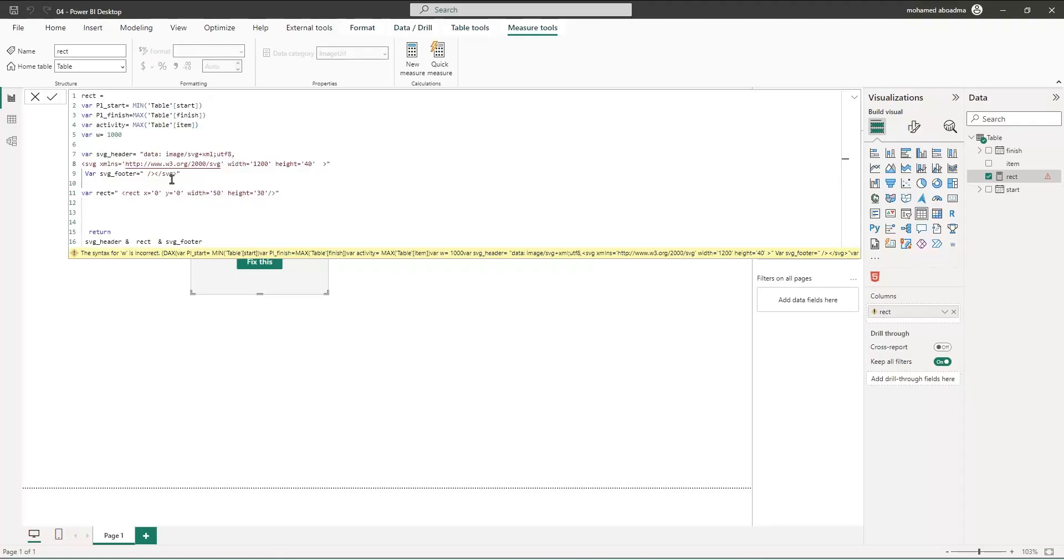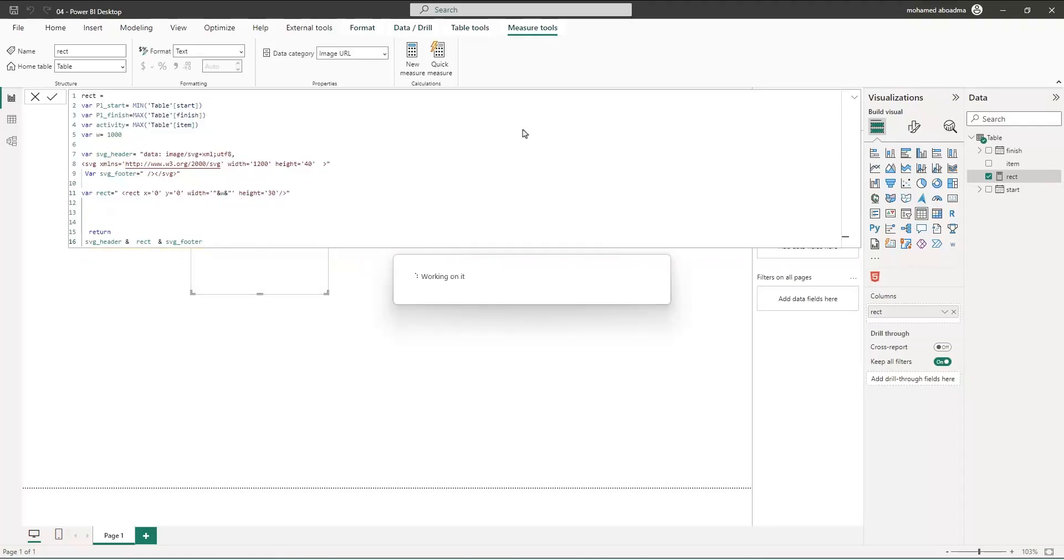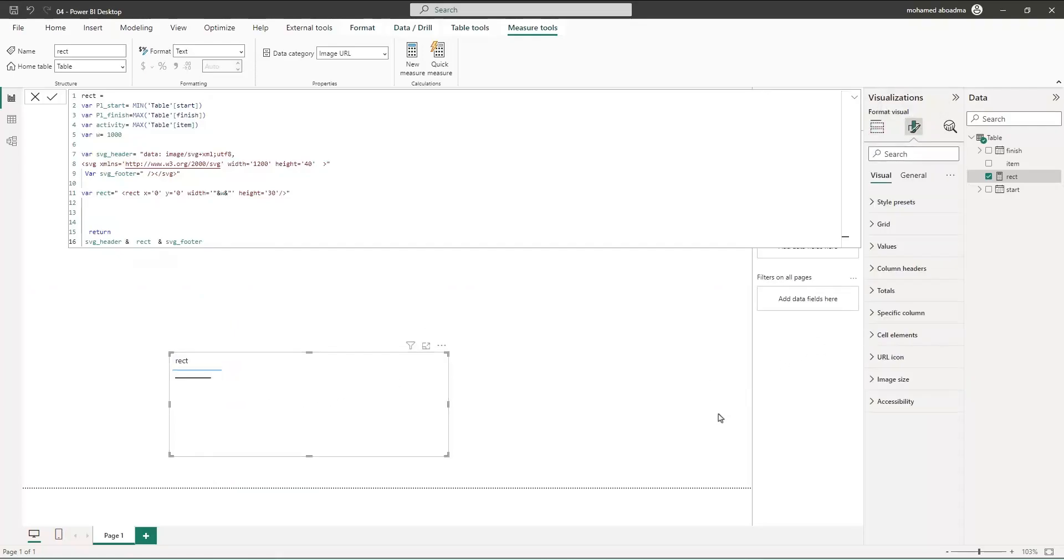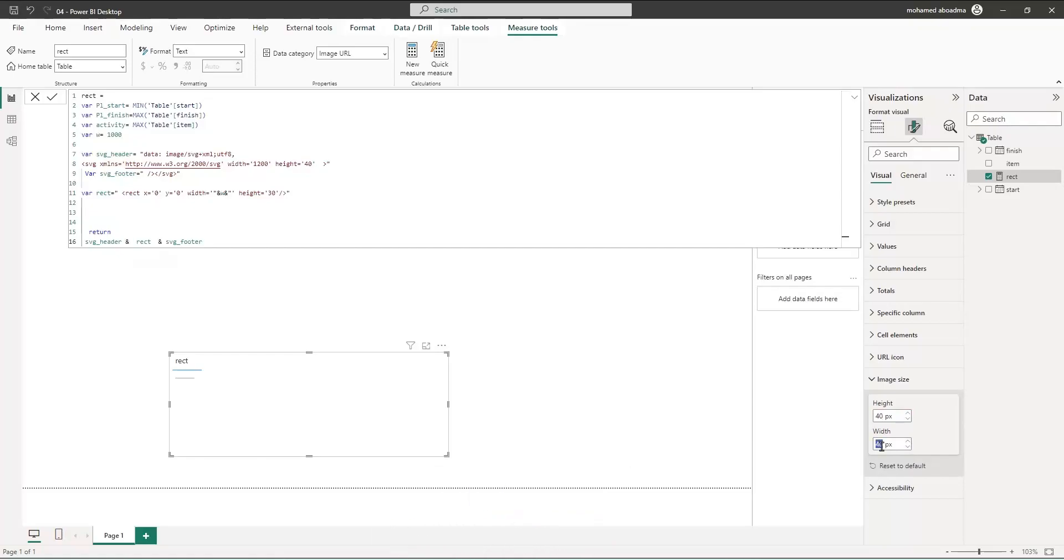Let's check here. If I write here the width - to write a variable inside the SVG code you have to first keep the single quote then double quote then ampersand and W and again ampersand then double quote and keep the single quote. Let's see our shape - you start to be frustrated, very small. Actually why we start using the SVG inside Power BI is because we have the capability to change this.